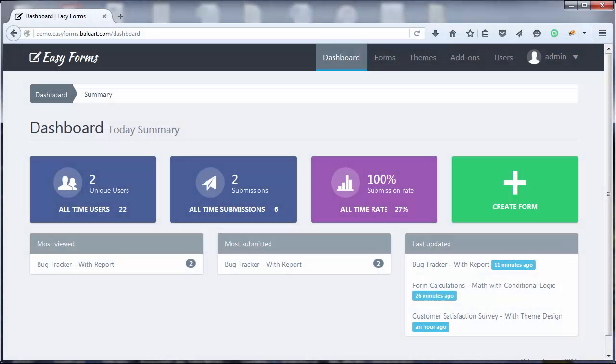Hi! This time I will show you how easy it is to create a contact form with Easy Forms. Let's see.